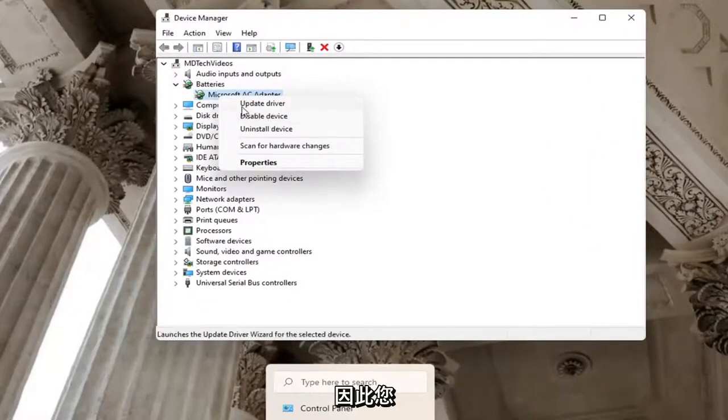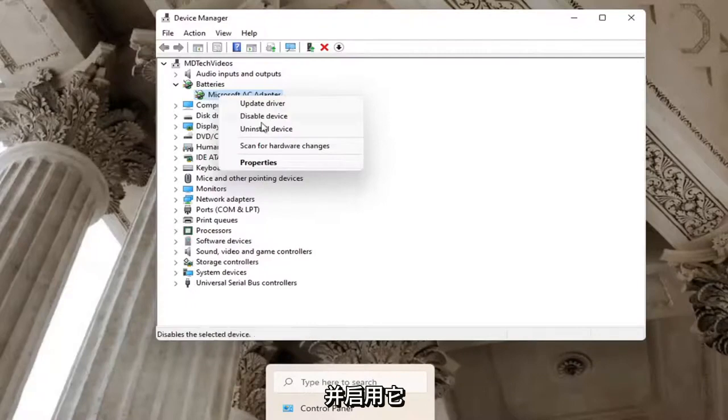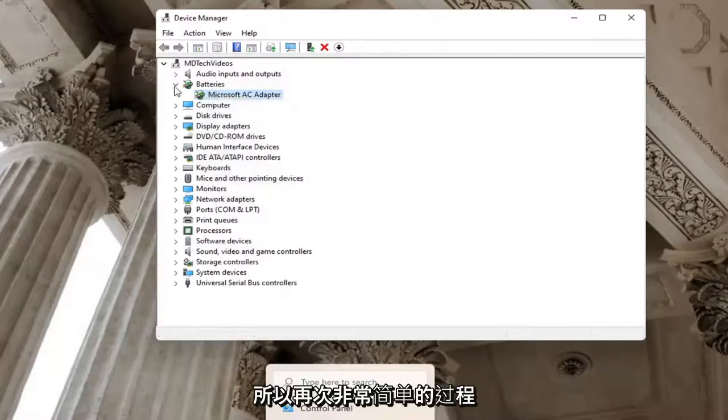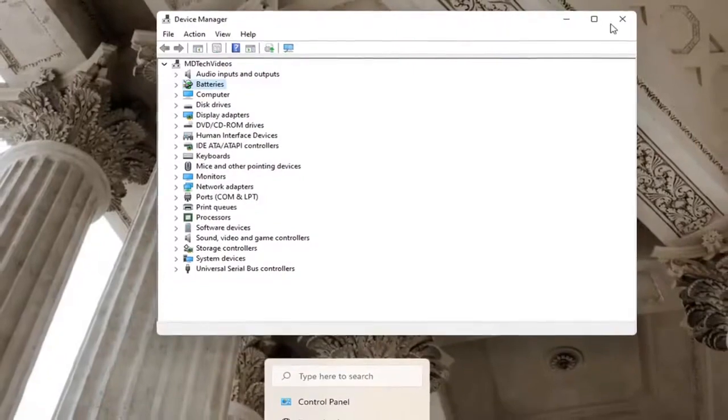So, the inverse of that, if a device is disabled, you want to go ahead and enable it. So again, pretty straightforward process on that. And you can go ahead and just close out of here.